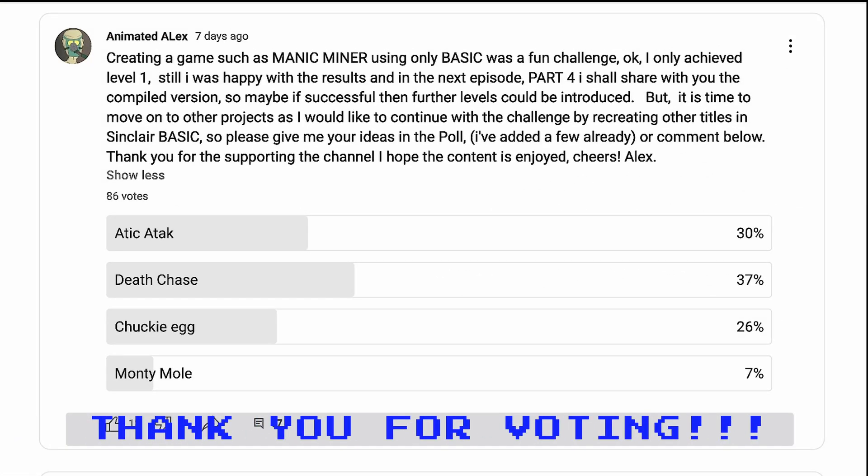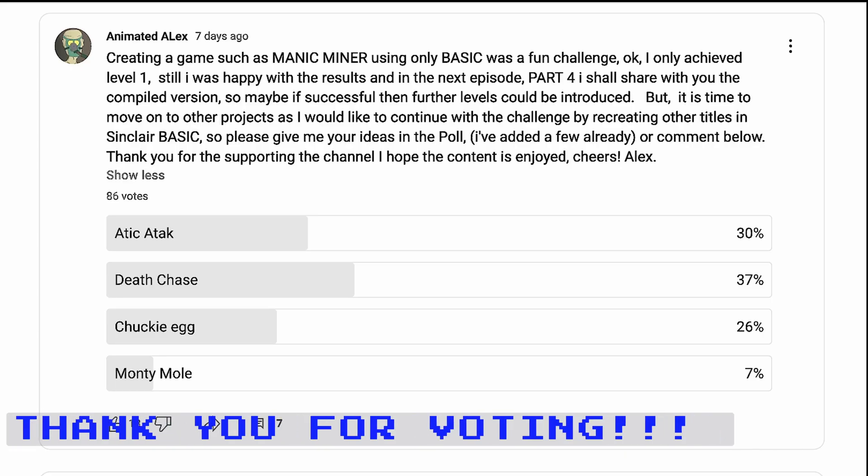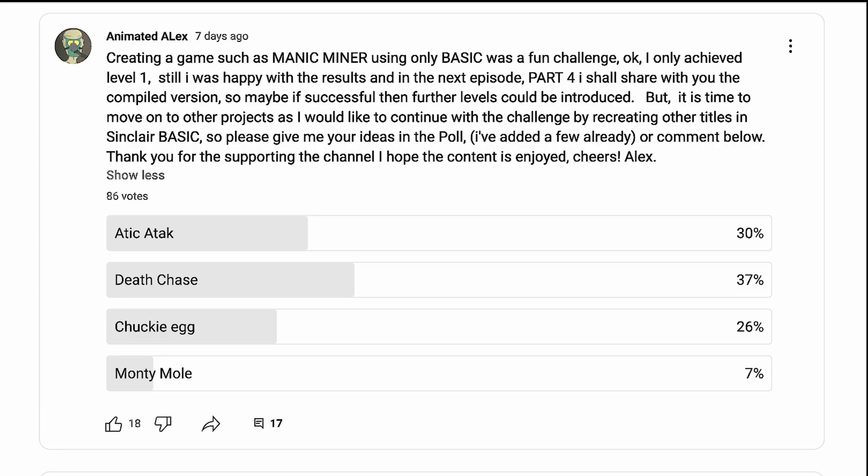37% of you voted for Deathchase. Can I make a Sinclair BASIC version of this game? Well, let's find out.